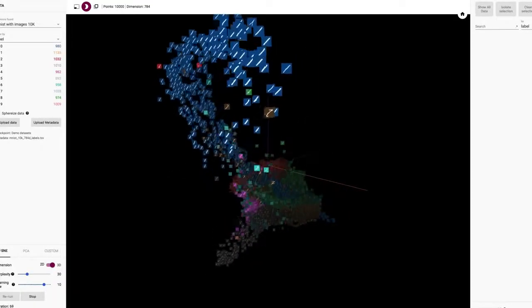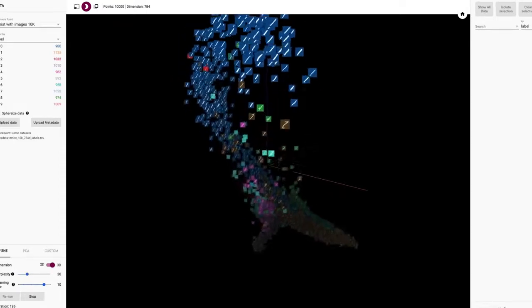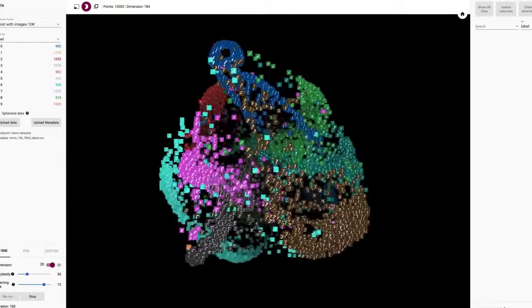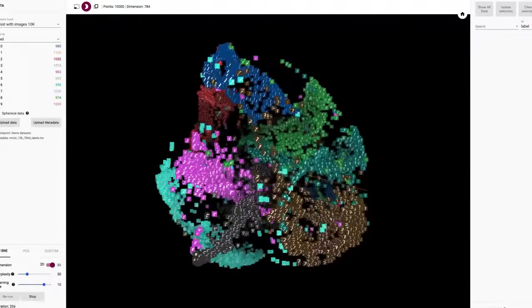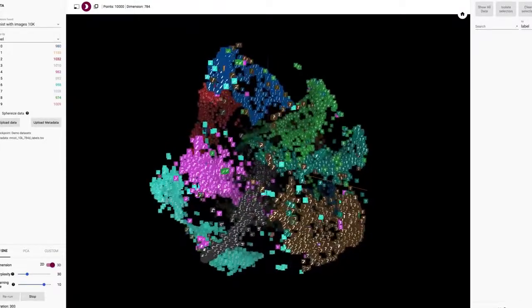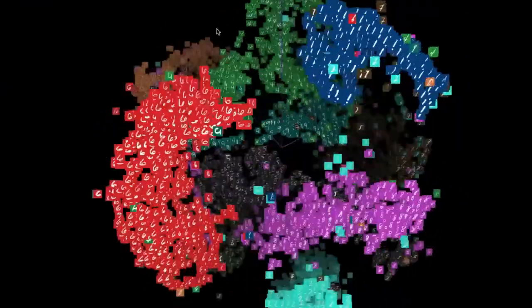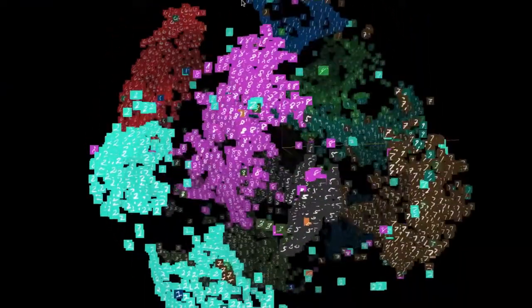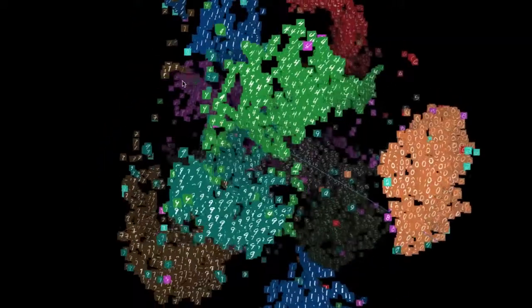Again, using T-SNE, it clusters these images in a high-dimensional space. We've color-coded them so that it's easier for us to see what's going on. And you can see groups of digits clustering together. It's learned something about the meaning of these digits.